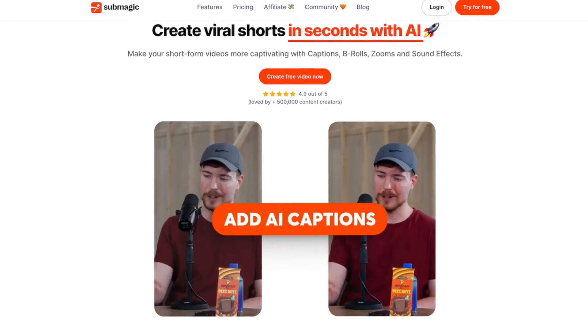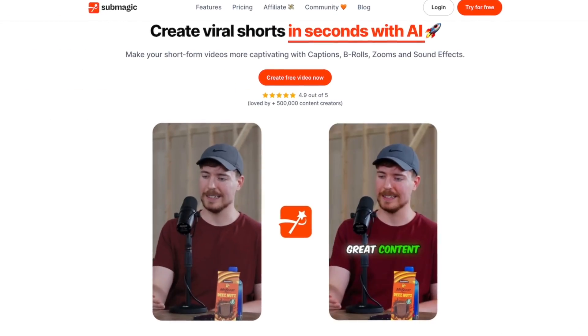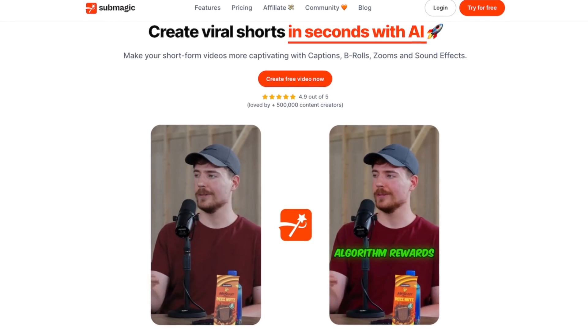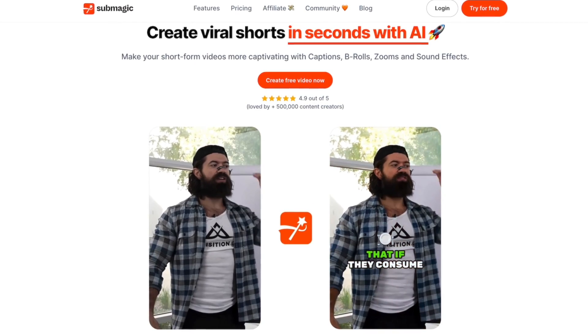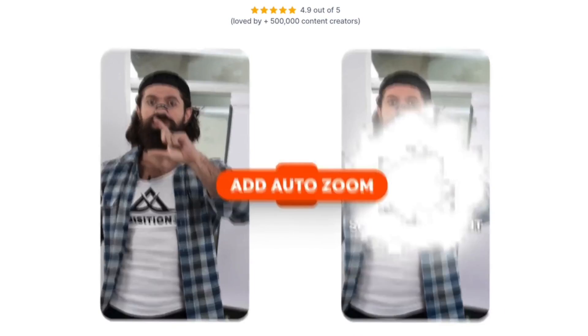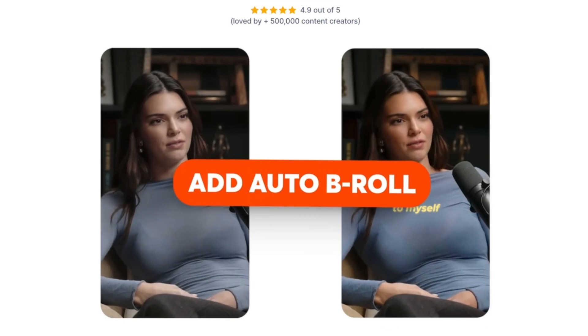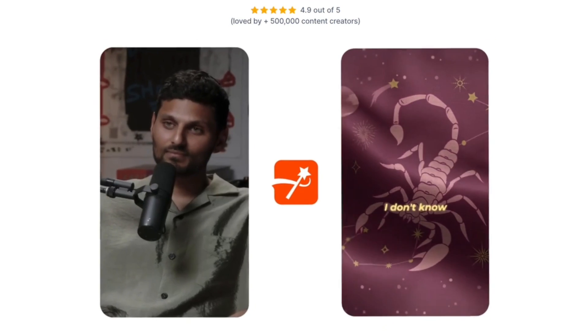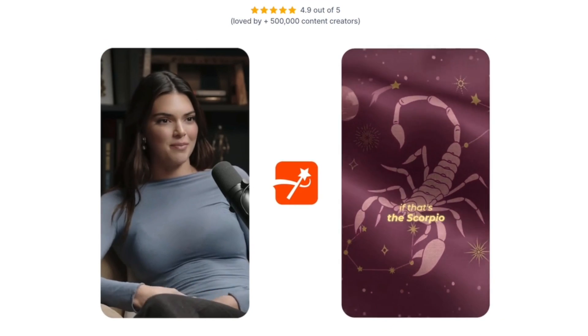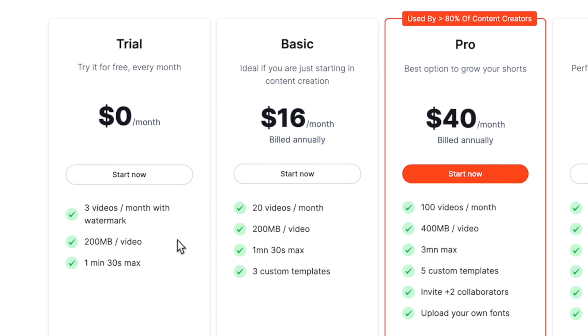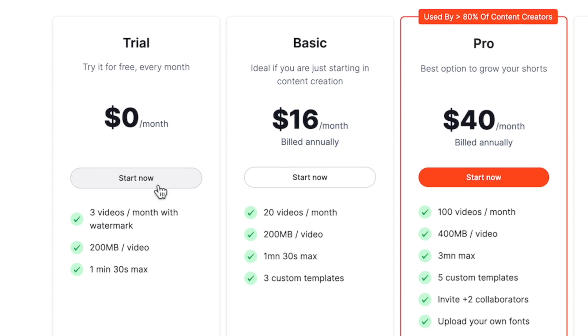So I went searching the internet and that's when I came across the alternative Submagic. They claimed I could make captions like those viral videos of Mr. Beast and Alex Hormozi, as well as allowing me to add things like B-roll, GIFs, zoom-ins, transitions, and more. So I signed up for their free plan and gave it a try.